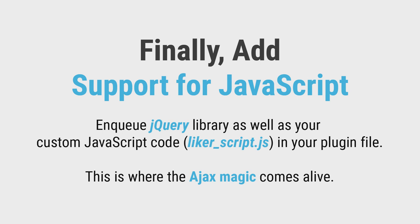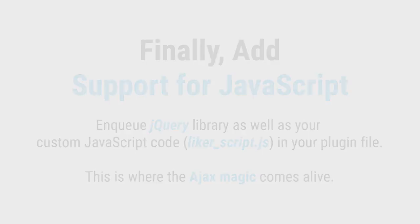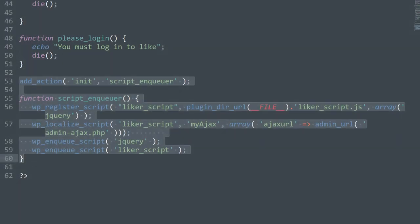To do that, enqueue jquery library as well as your custom javascript code in your plugin file.